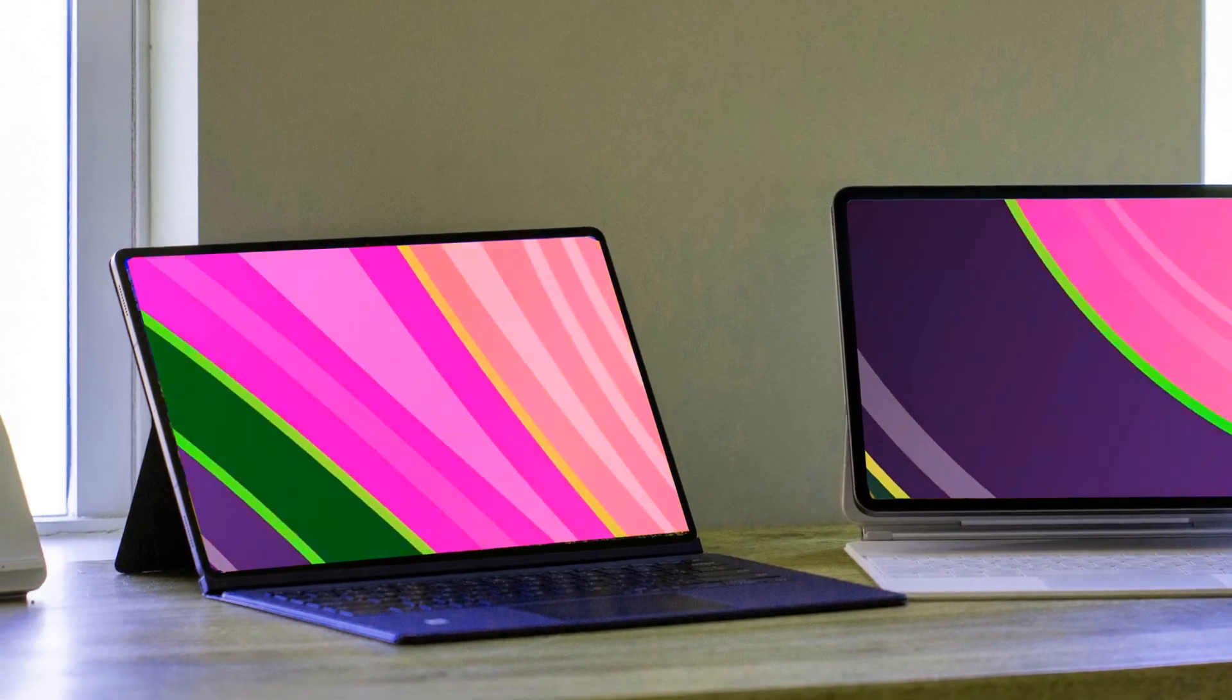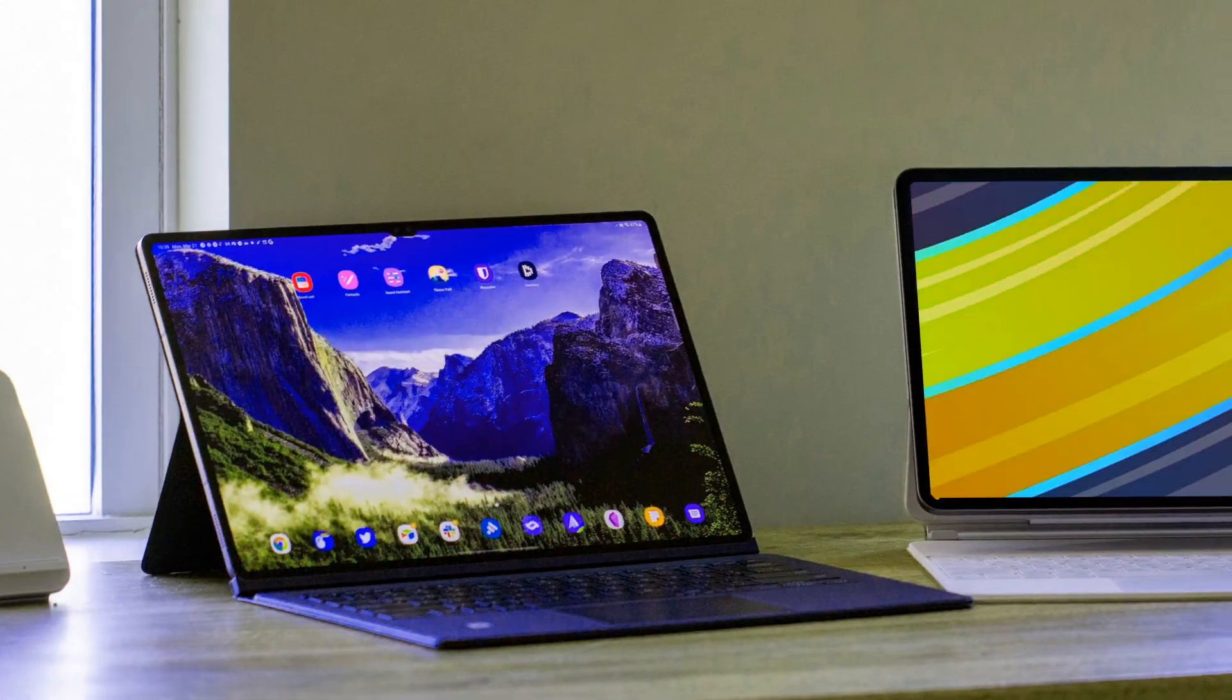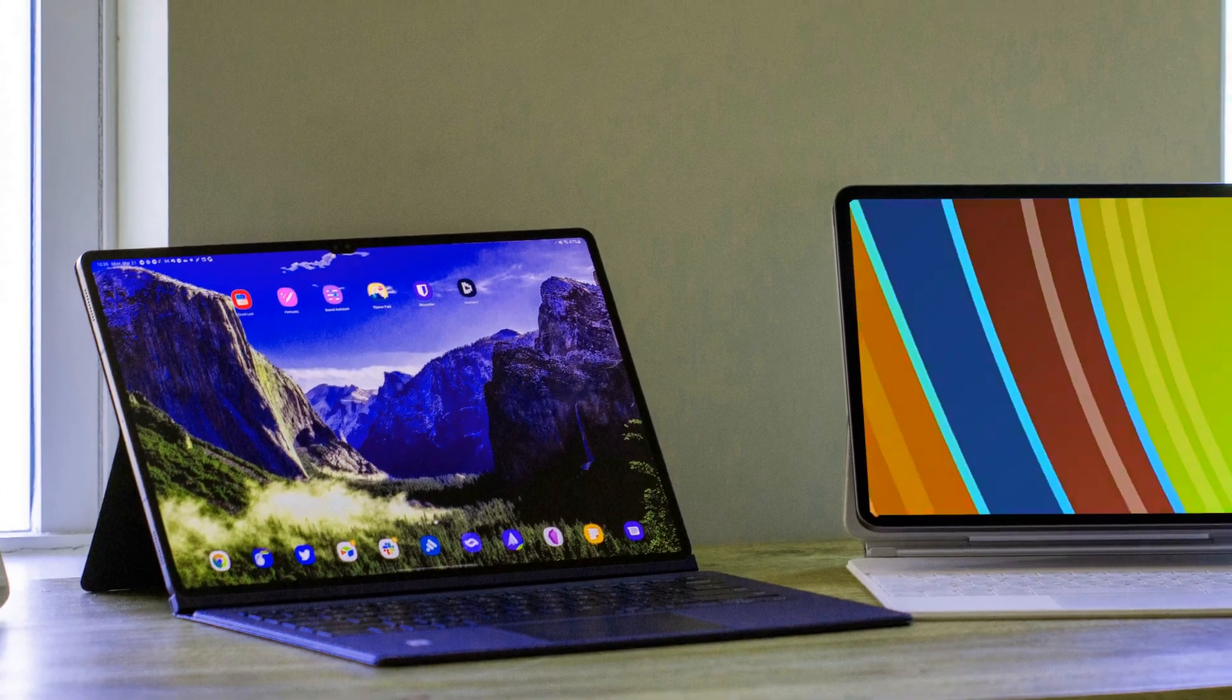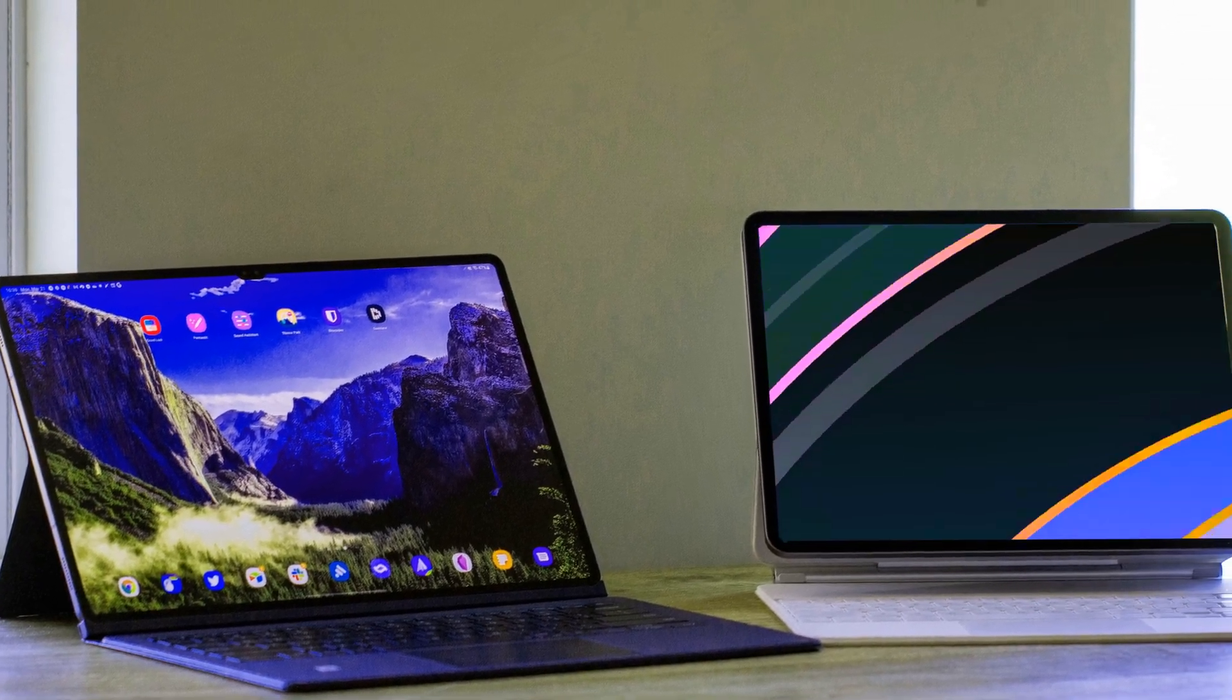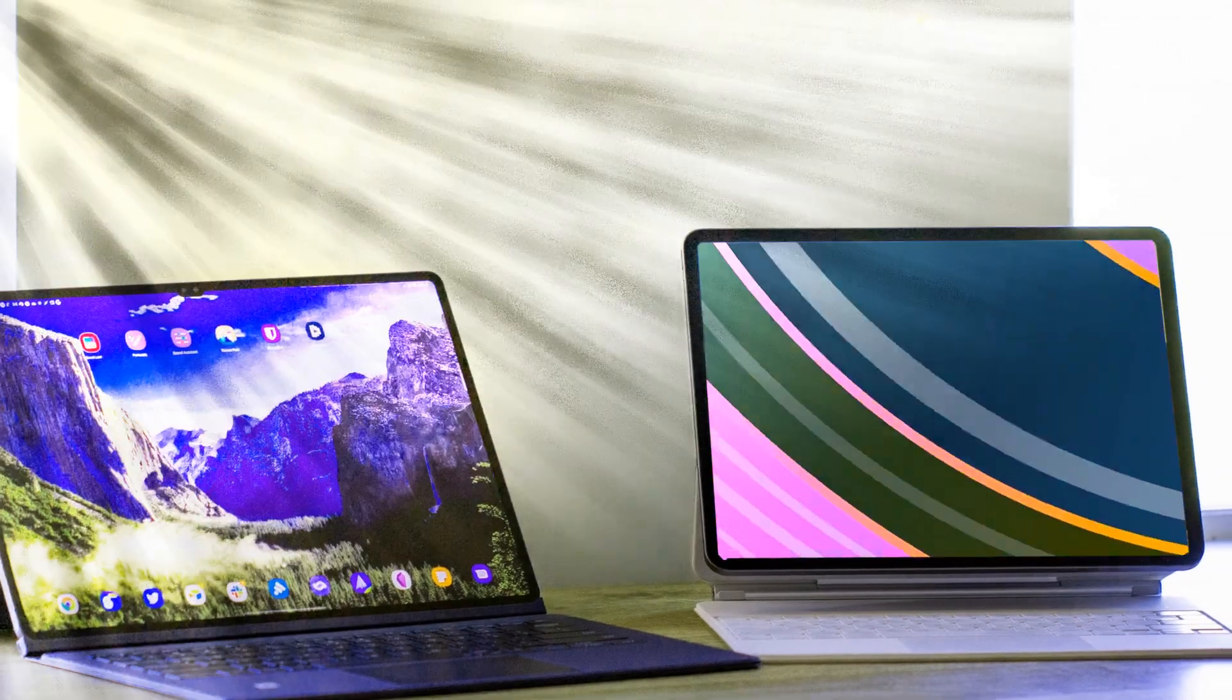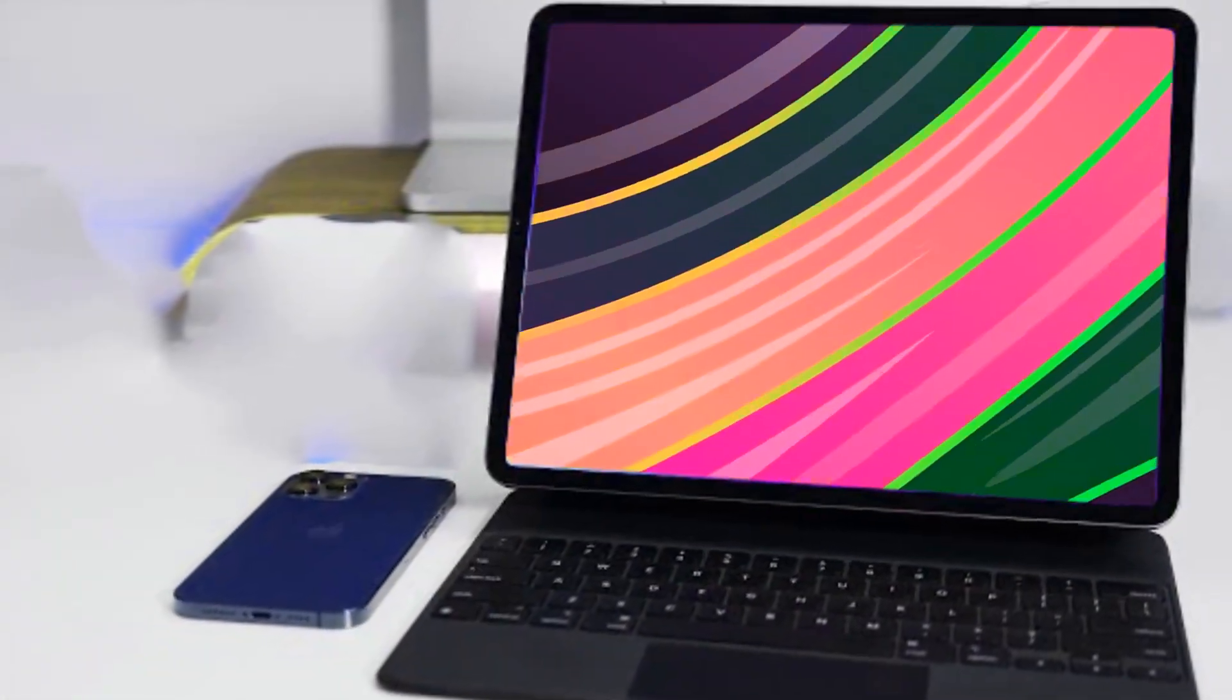Now, let's delve into the speculated specs and prices for the iPad Ultra. Envisioned as a larger 16-inch device, the iPad Ultra is anticipated to feature a mini-LED XDR Retina display.